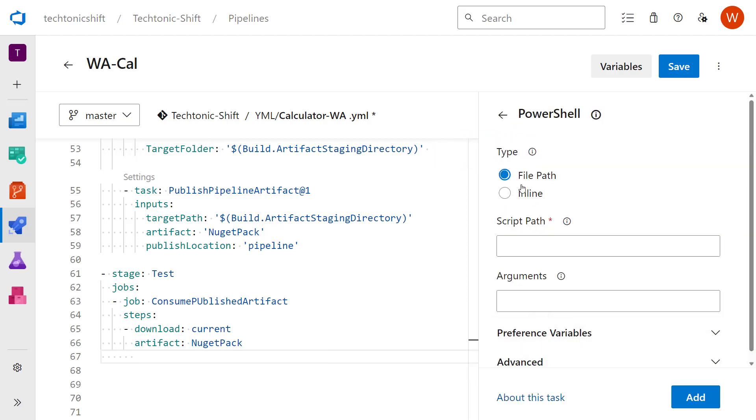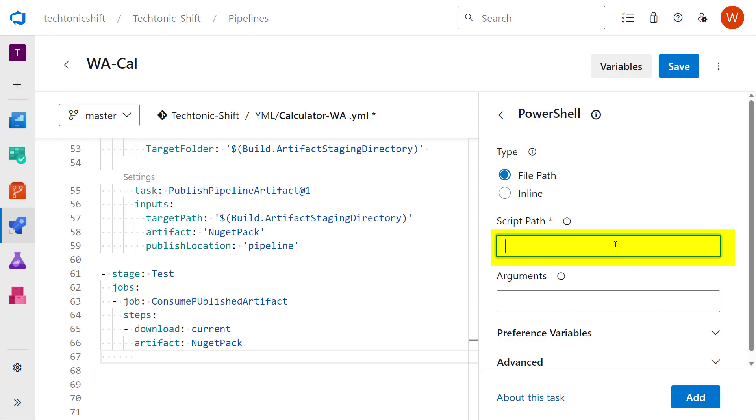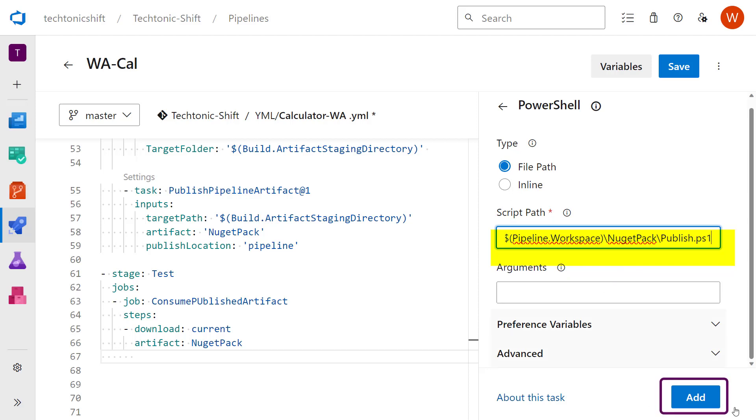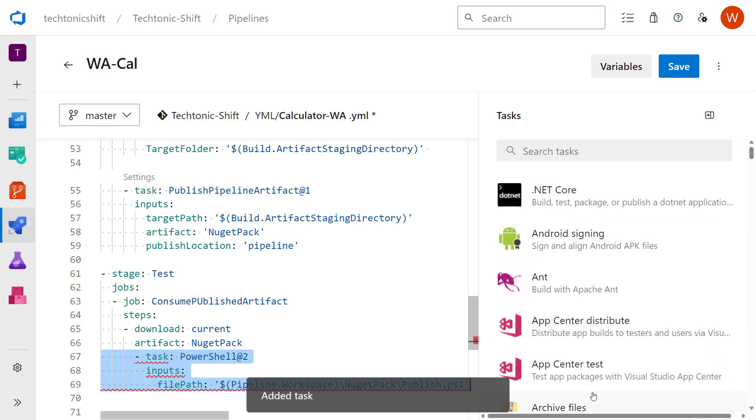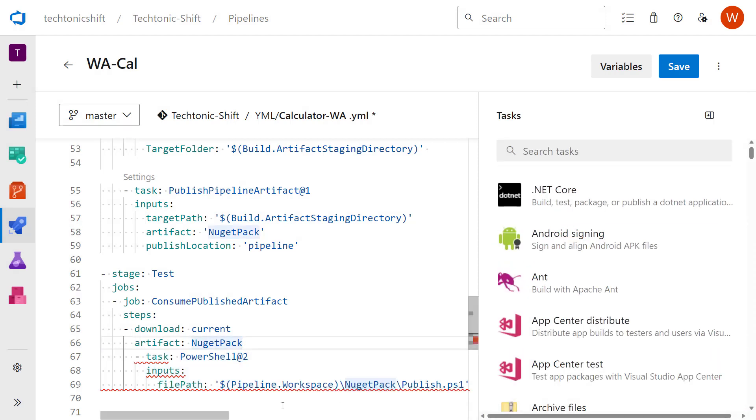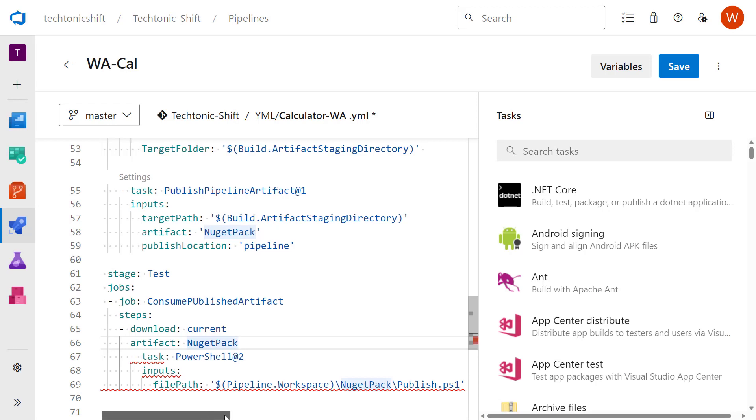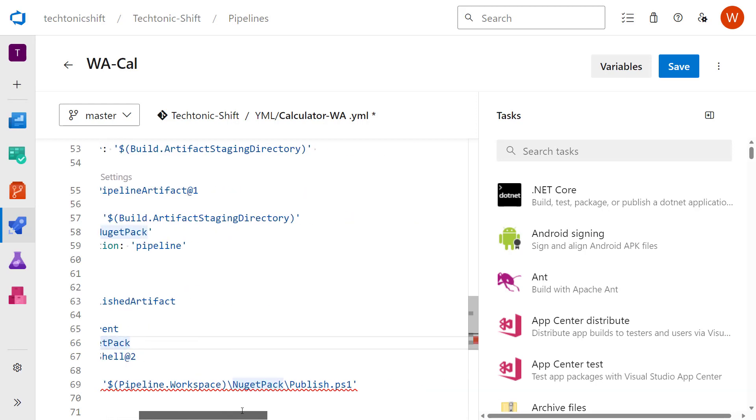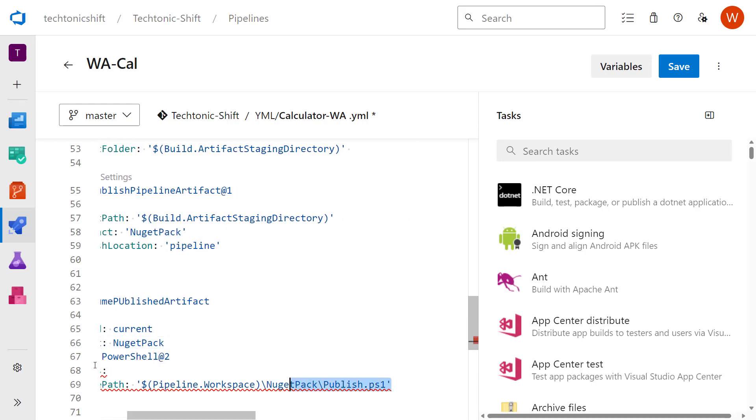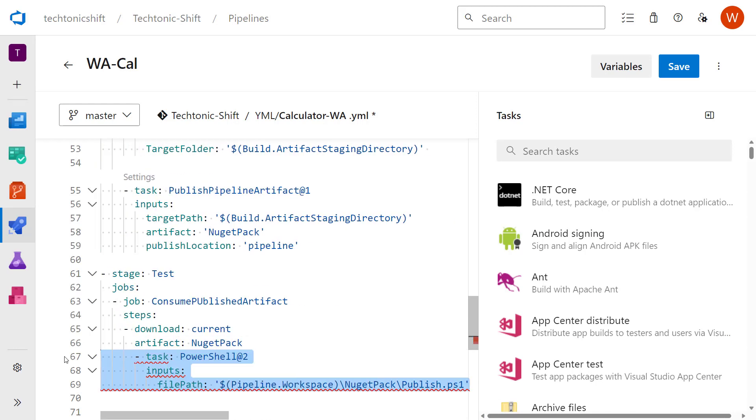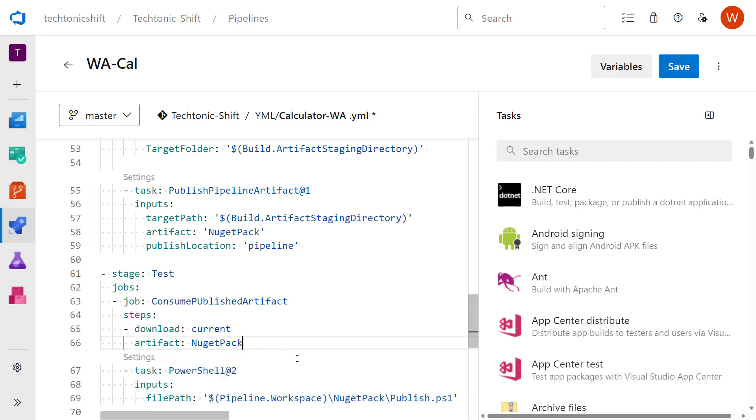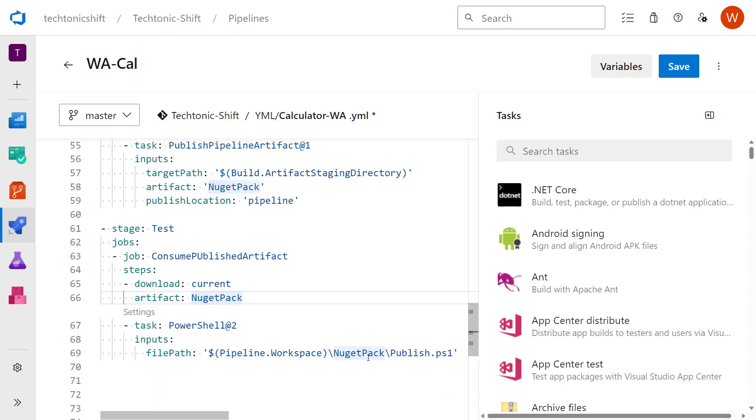And in the PowerShell task menu, I will add the script path here and select add. It will add the task in our YAML script. Let me just fix the indentation so that this red line would get removed. And now you can see the indentation has been fixed and the task is successfully added.